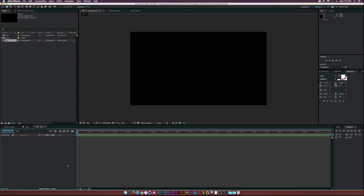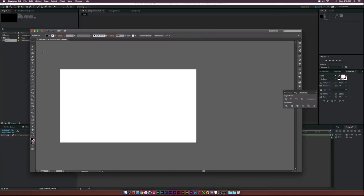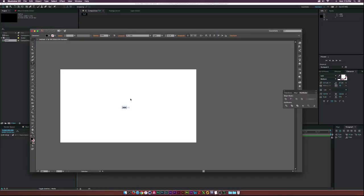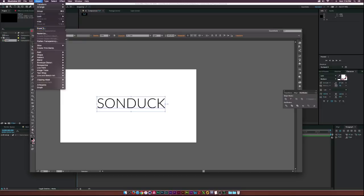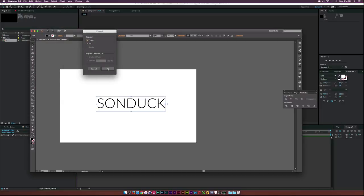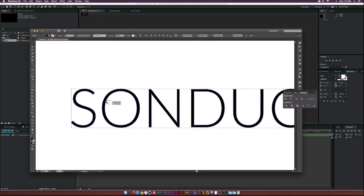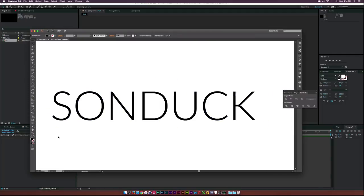What we'll do instead is use Illustrator to get the paths of our text and make them very smooth — this is the perfect method. Go to the type tool, type in your text, and make it bigger. If you don't have Illustrator, it comes with Creative Cloud and it's a great tool for motion graphics. Select the text, go to Object > Expand, click OK, and you get the perfect path.